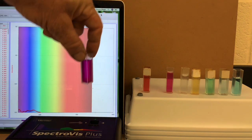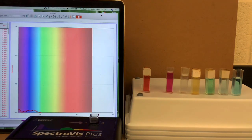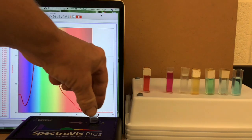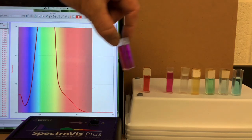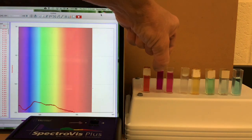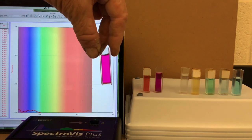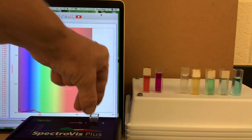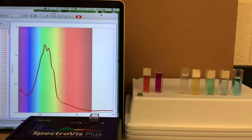Next, permanganate. Fairly concentrated. Notice that there is a lag time. We have to wait two or three seconds for the spectrophotometer to actually record the absorbance. Here's a little bit less concentrated permanganate. That fits better on the scale. There it is.